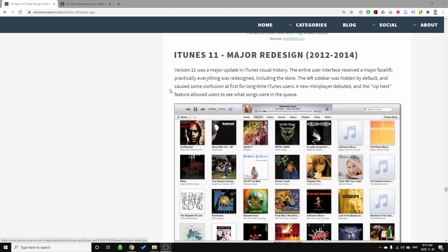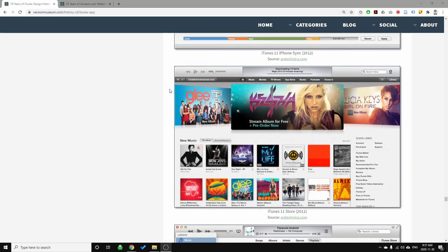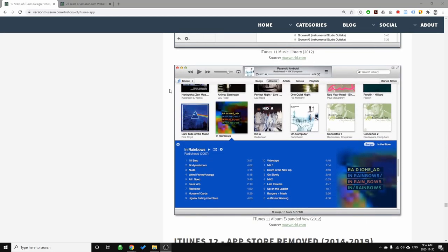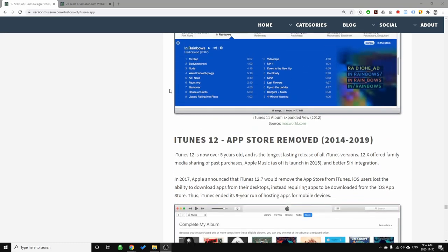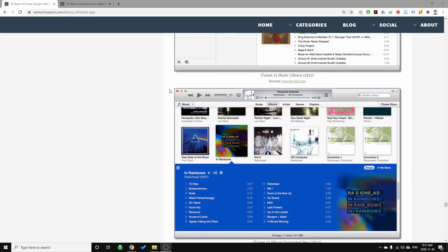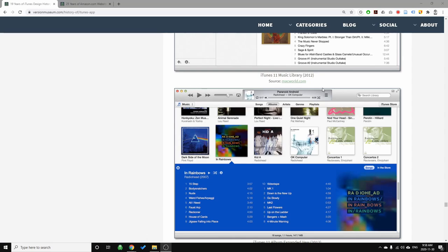The big takeaway from all of this is that the function creep with iTunes added so much complexity that it really became too much. You're now dealing with what is called information overload. As a user, it's confusing. You really need great information architecture to make something with so much functionality easier to use and easier to navigate.